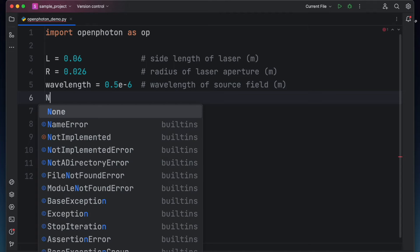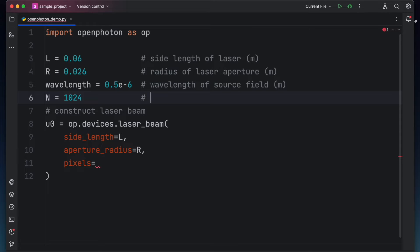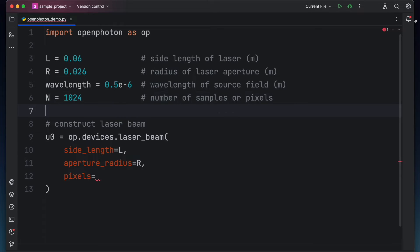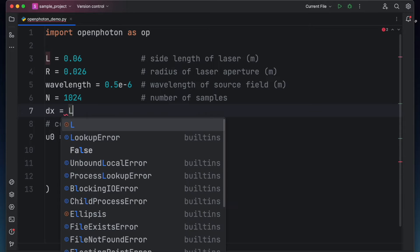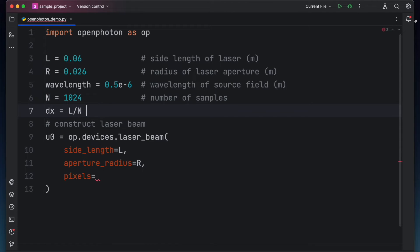And finally, let's assume that the number of samples or perhaps the number of pixels along the x direction and y direction is 1024 pixels. For this number of pixels, I recommend that you use a value that is a power of 2 because FFT is most efficient for this number of samples. Just in case you want to print a scale bar when you want to display the wave field, we can also calculate the physical size of one sample or one pixel. That is, dx is equal to L over N.